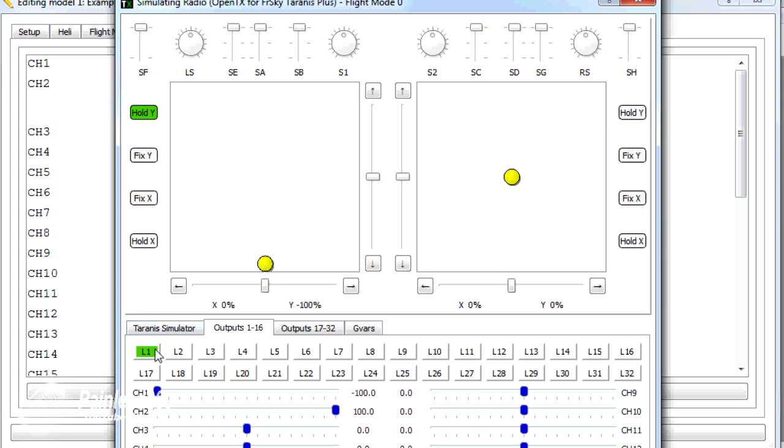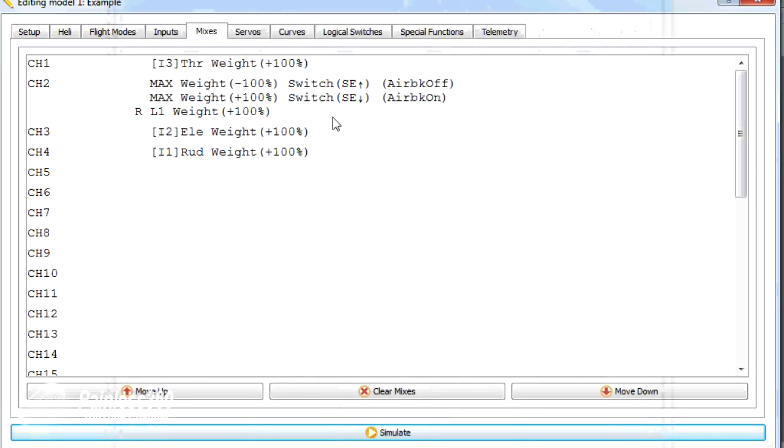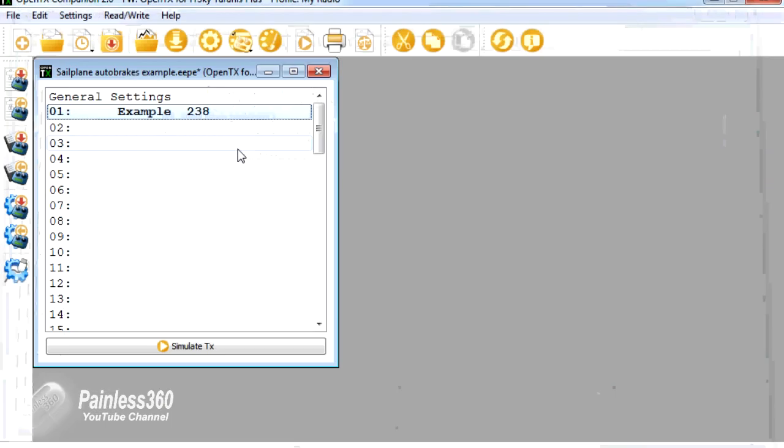And it's all being done through a logical switch. So let me set this up again in a brand new model and talk you through each of the steps.